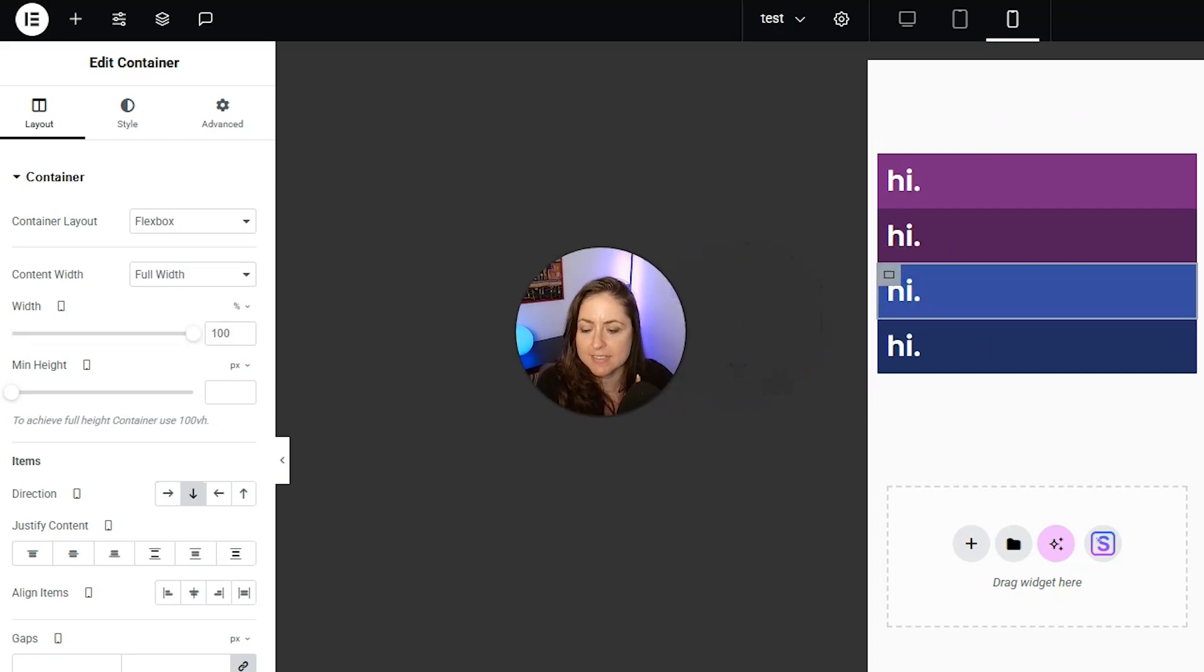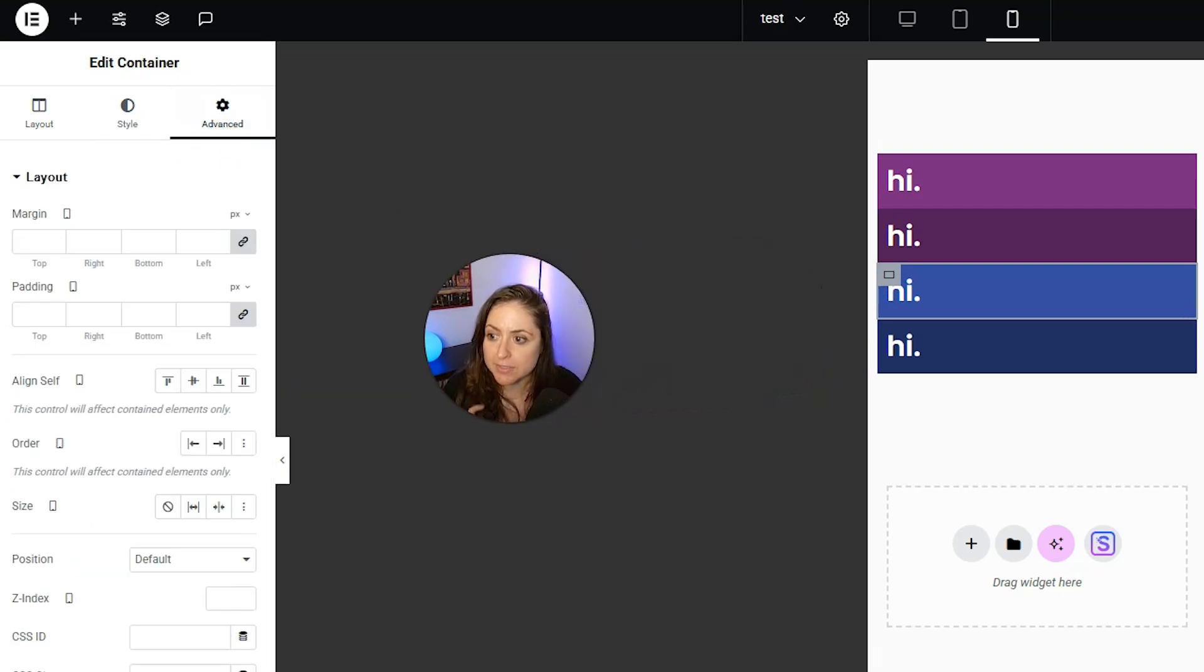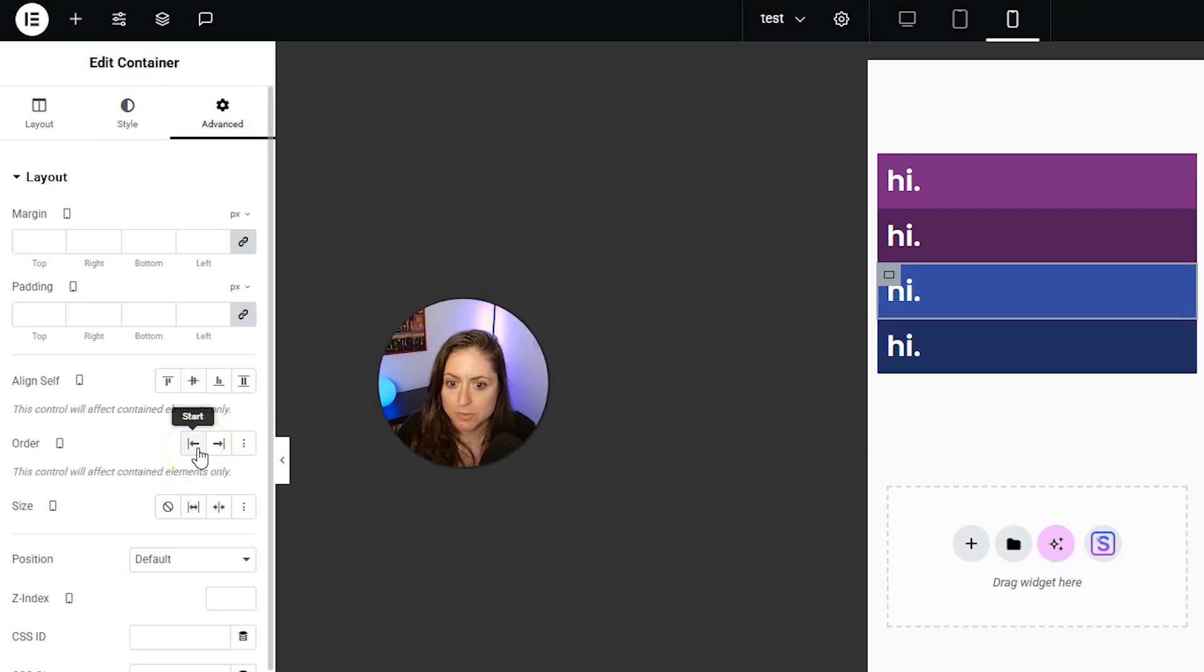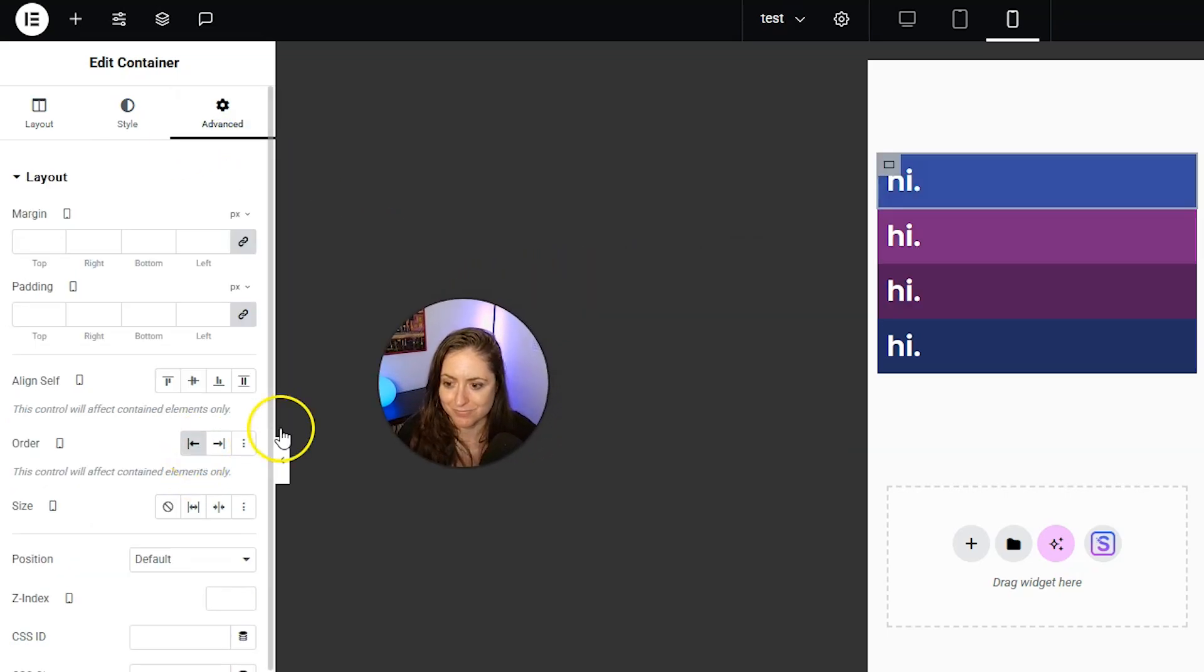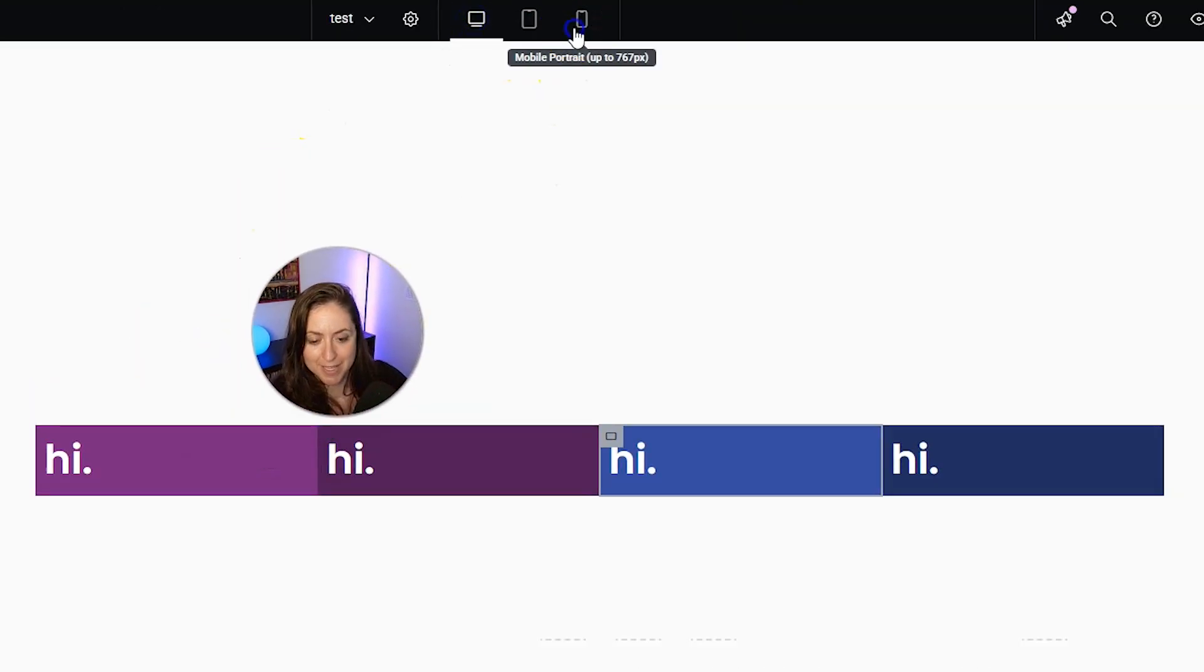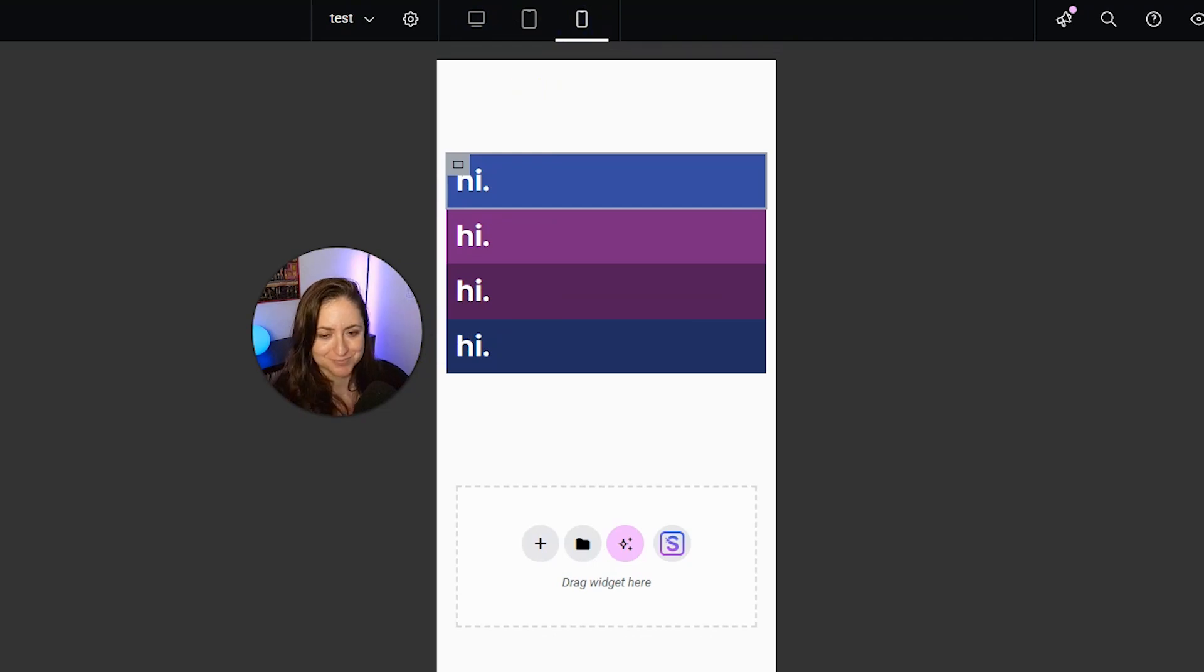We're going to select that container. We're going to go to advanced, and for order, we're going to move it to start. There you go. And now when we go to desktop, it is still the same, and it only changed on mobile.